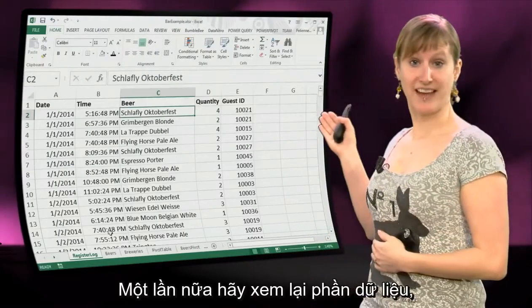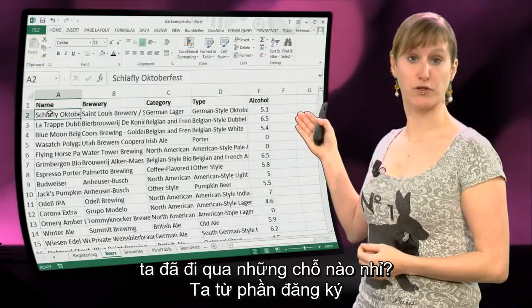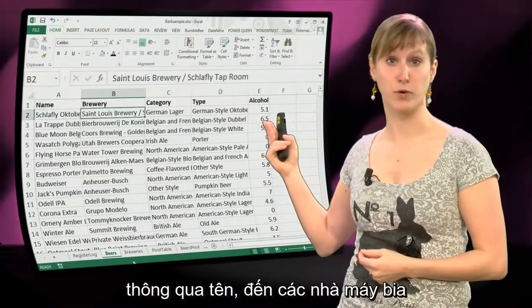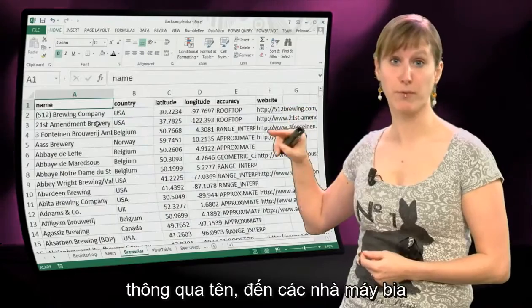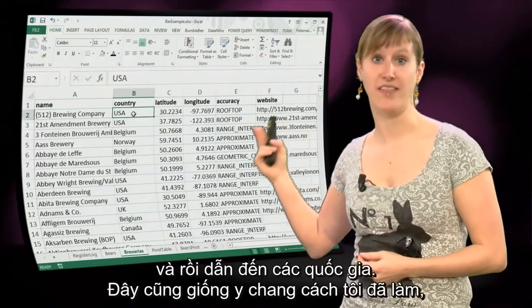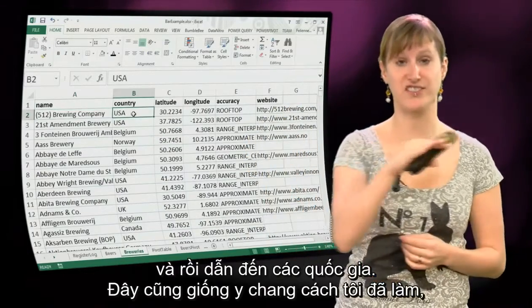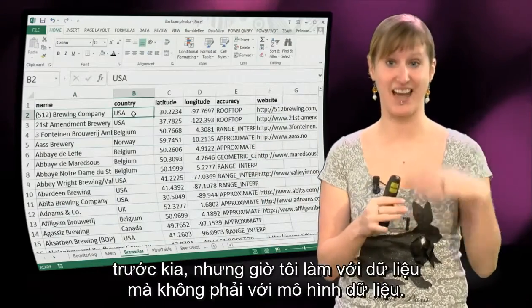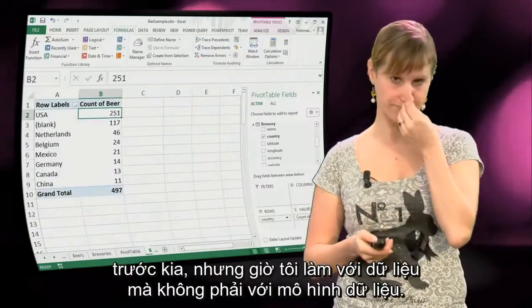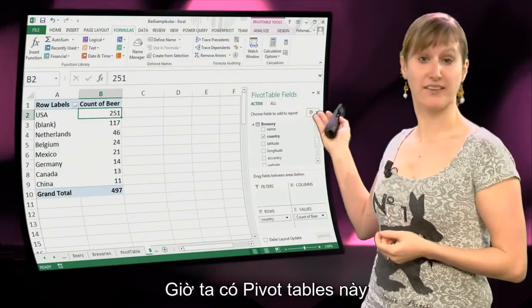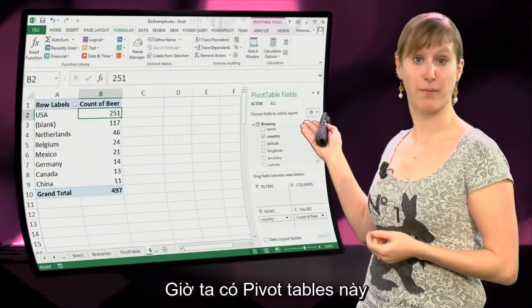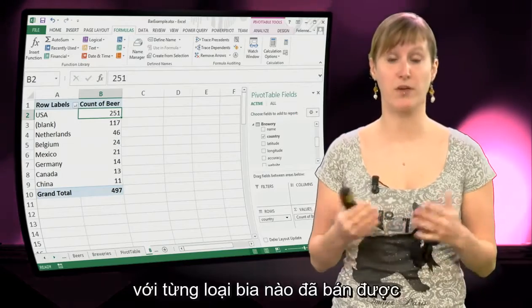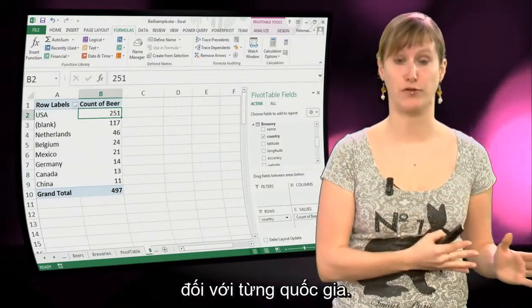So let's look at the data again. What is the traversal that we go through? We go from the register log, via the name, through the brewery, from the brewery name, through the brewery, and then through the country. So that's the exact same traversal that I did, but now I did it in the data instead of in the data model. That leaves us with this pivot table in which we can see what are the beers that we have sold for each of the countries.